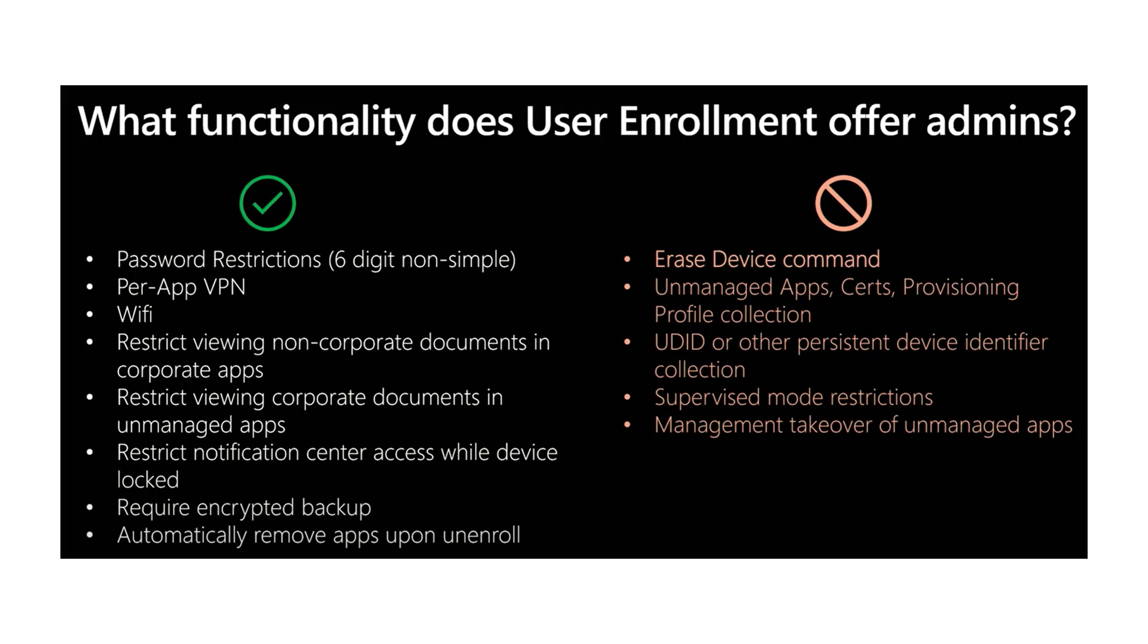You're able to wipe that and remove that when the employee leaves. The other big piece here that users really like is the fact that the capabilities from user enrollment don't allow the administrator to wipe the device back to a factory ready state. They just allow them to wipe the corporate data on the applications. So that's kind of been a bigger pain point previously for some of the users who do want to access corporate data, but don't want to give admins that kind of rights to their personal device itself.